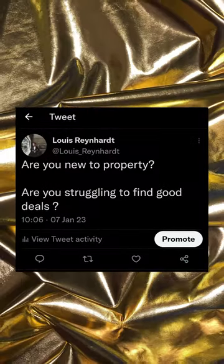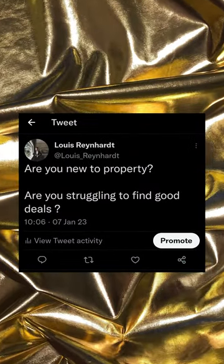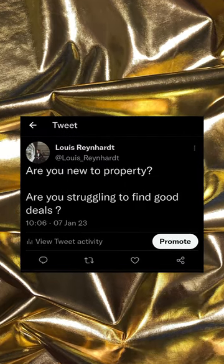15% return on investment on a property deal versus a 7% with a money market account — which one would you choose? Are you new to property? Are you struggling to find good deals?